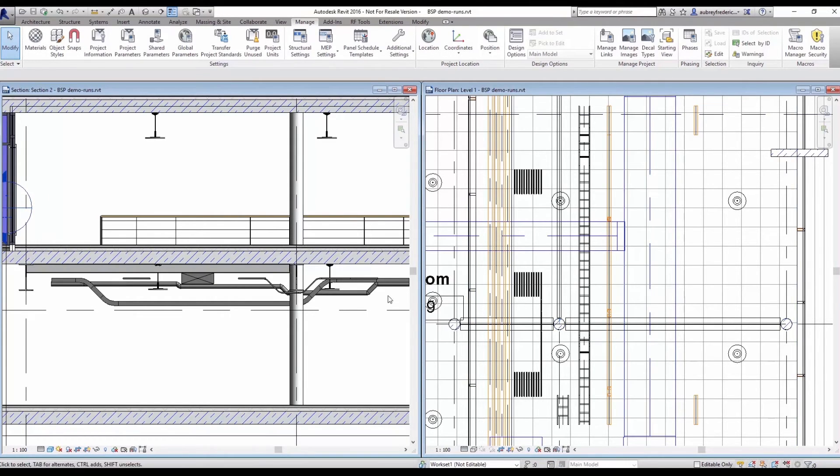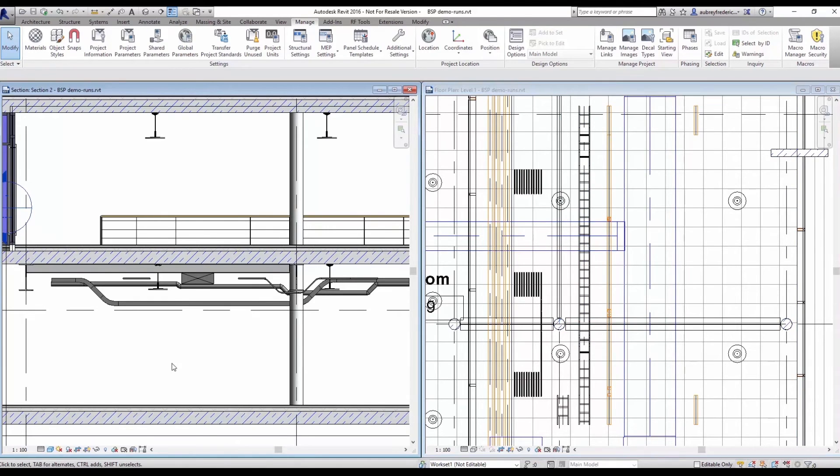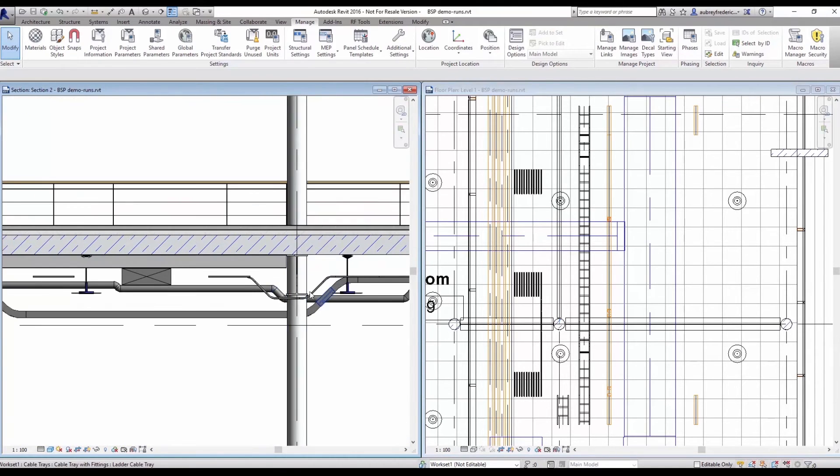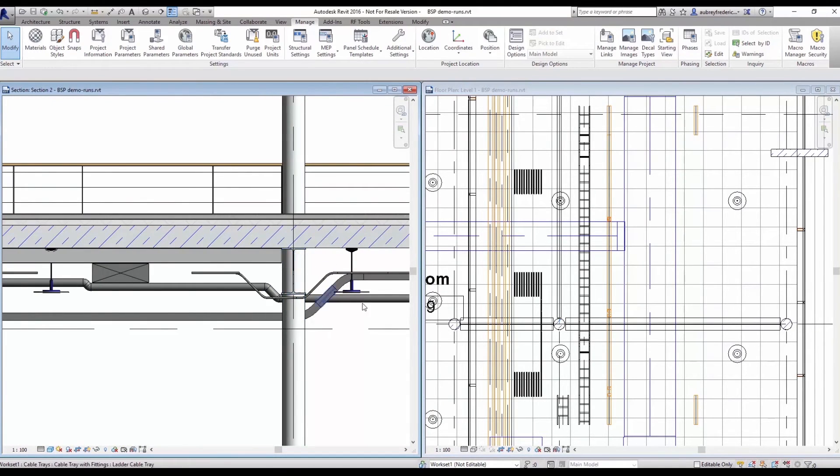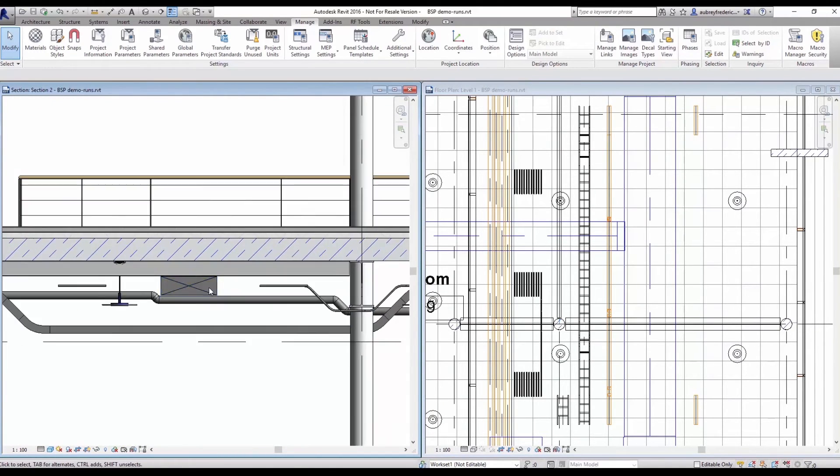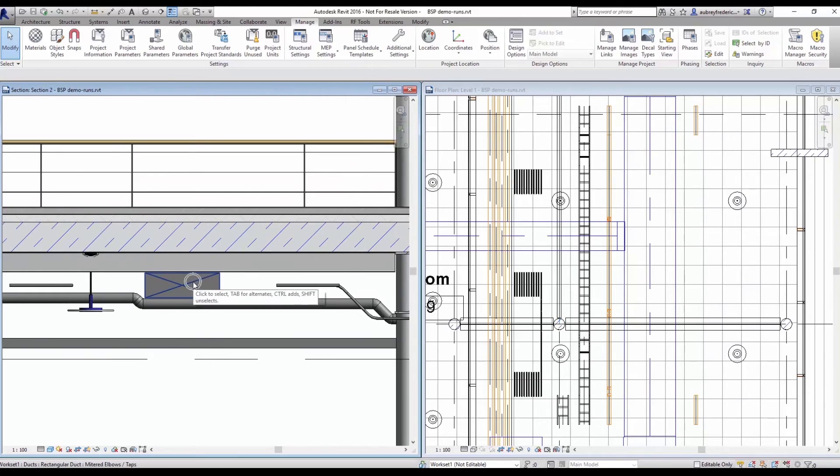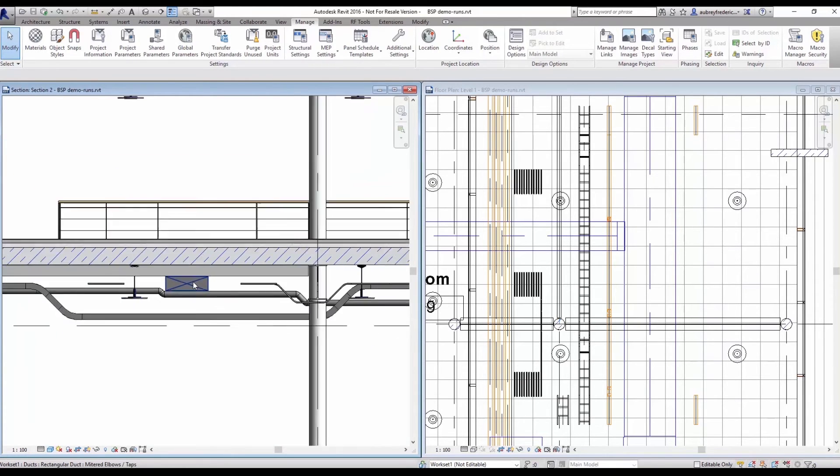As you can see, all three systems were autorouted in plan view. But when we head over here to the section, we can see that we have avoided the steel member and we have also avoided the duct member.